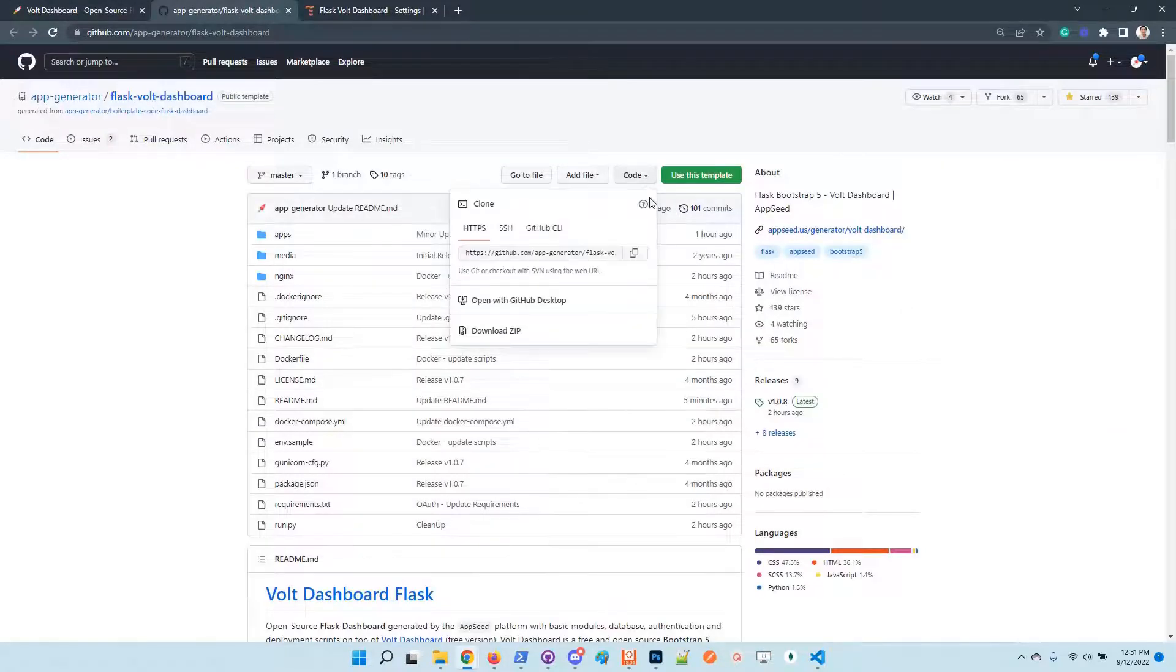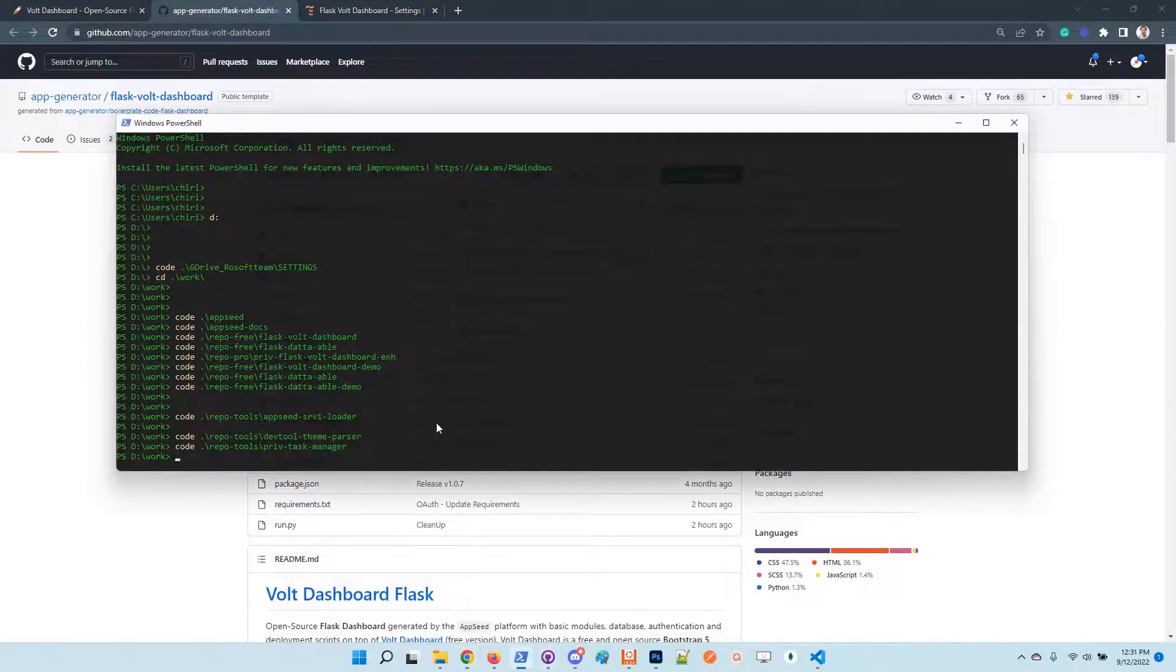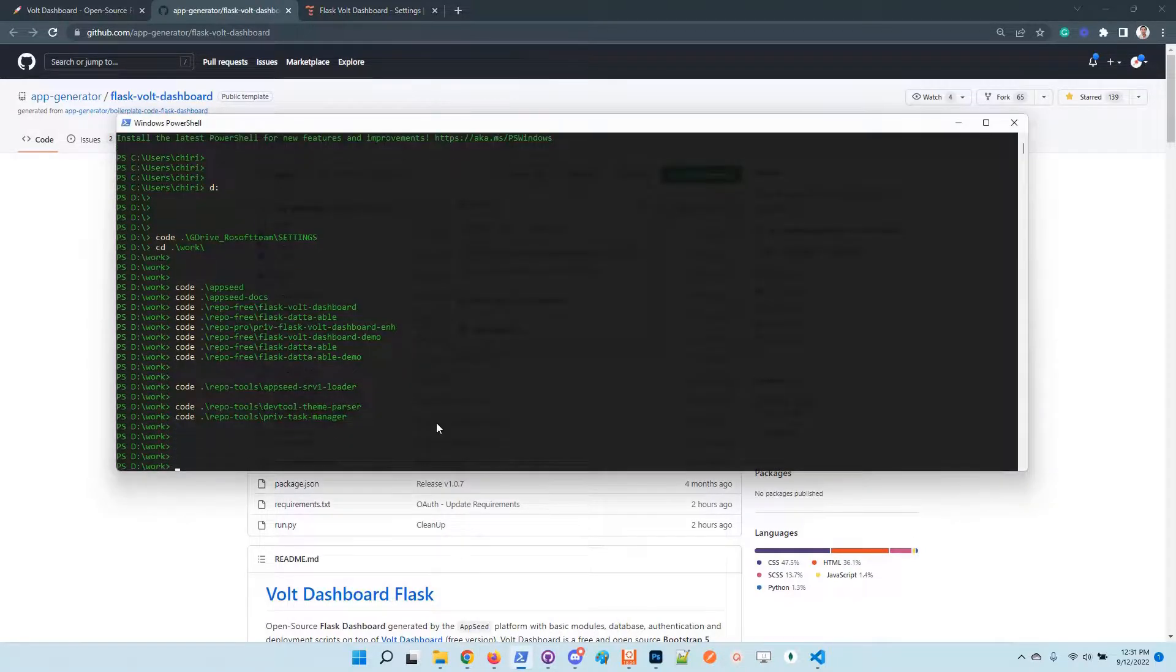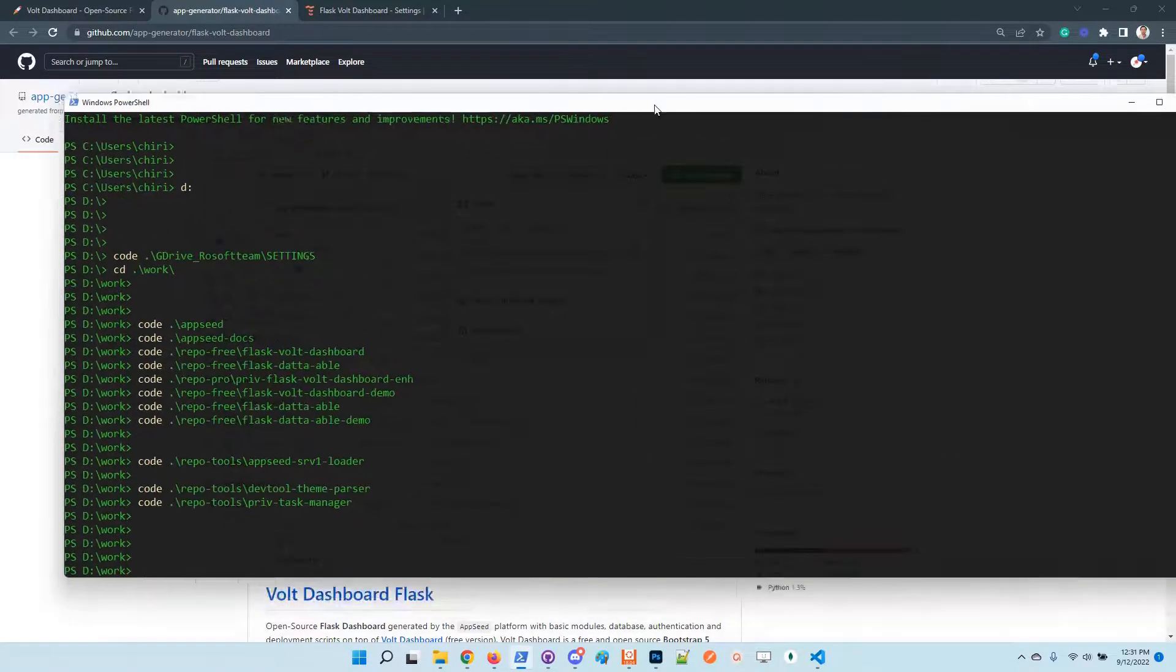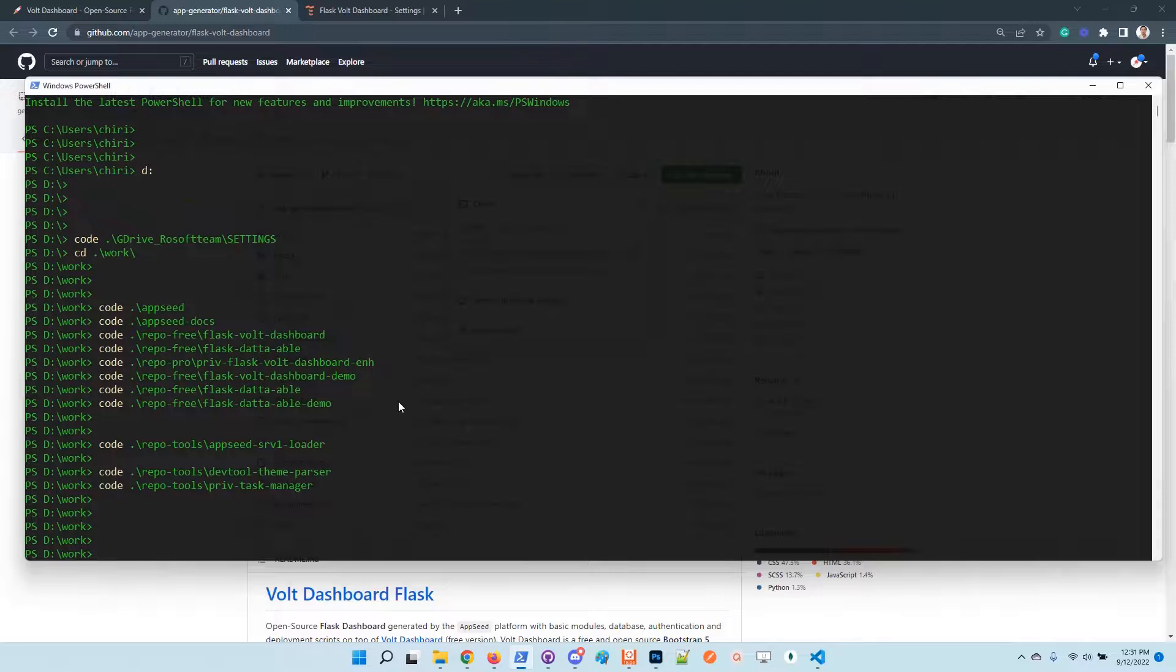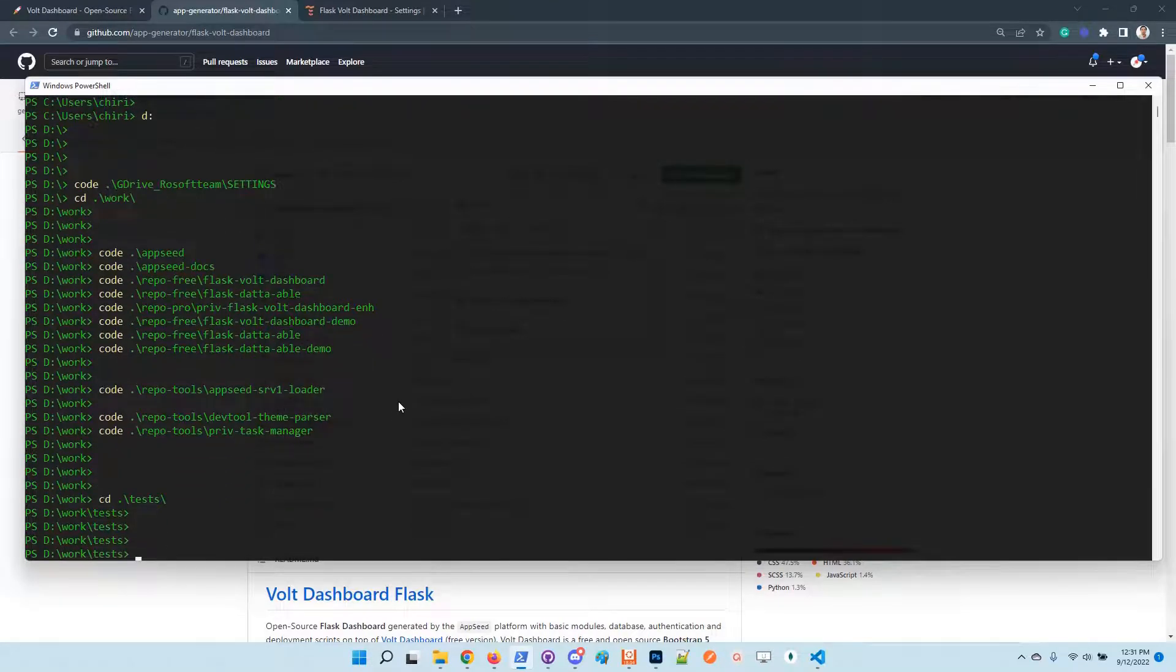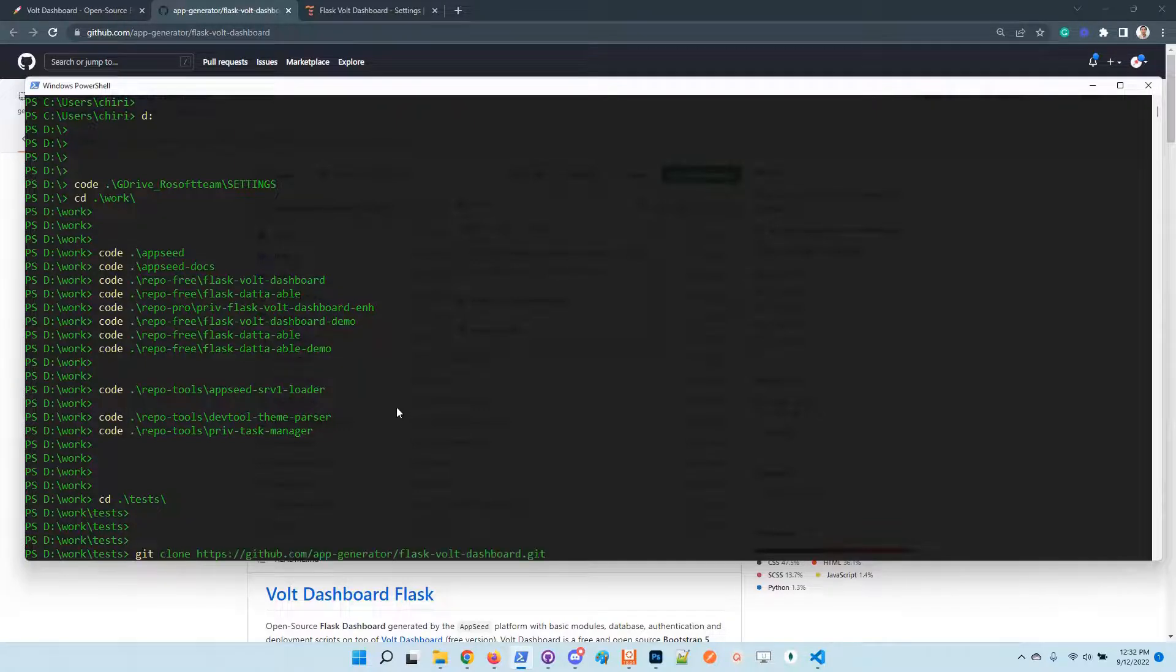Let's clone the project and play a little bit with the app. Let's go here, clone.